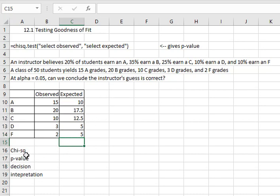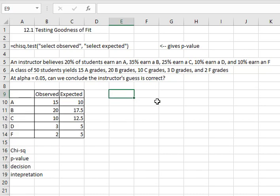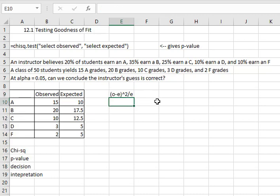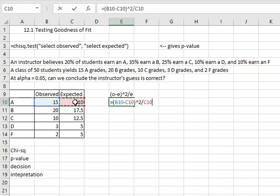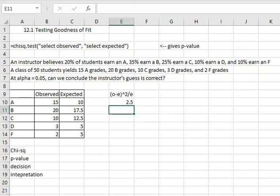If we want to calculate our chi-squared statistic we can do that using the formula observed minus the expected squared divided by the expected. So we can say for the A row equals, open parentheses, the observed cell minus the expected cell, close the parentheses squared, divided by the expected cell. When I hit enter it's going to give me 2.5.